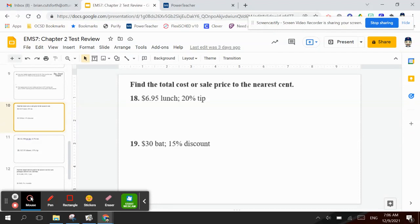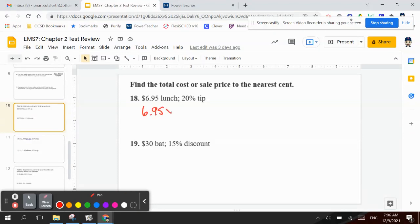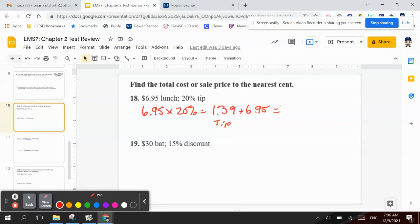Number 18 says: find the total cost or sale price to the nearest cent. We had lunch for $6.95 and we leave a 20% tip. How much was the total cost? So I'm going to take $6.95 times 20%, which is $1.39. And I want to add that to the total, which was $6.95. And I get $8.34 as my total bill, because we have to add on the tip.